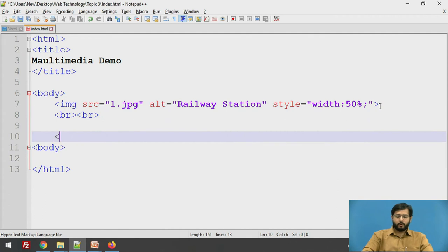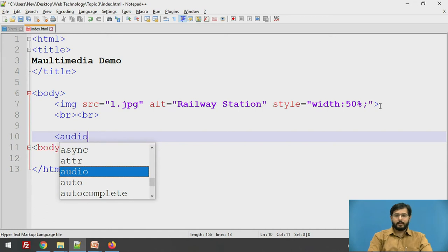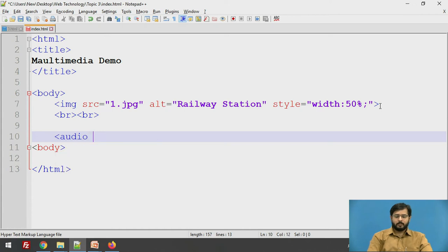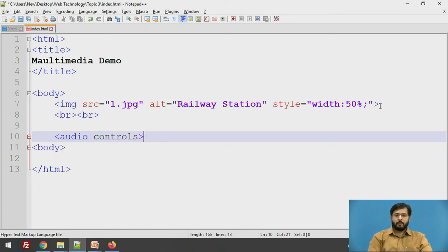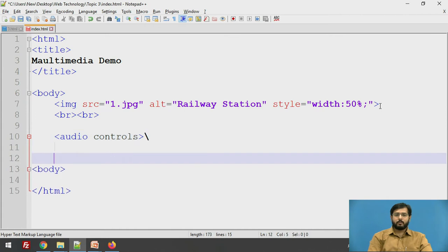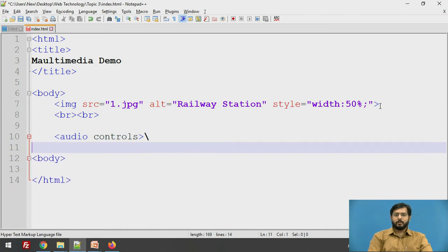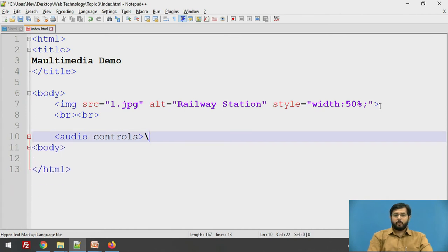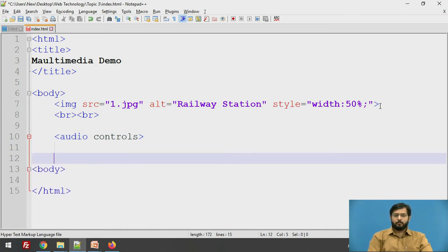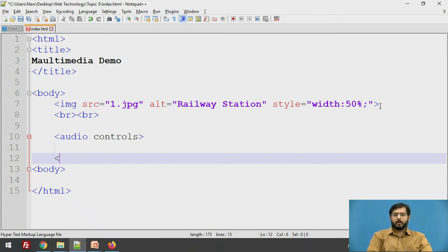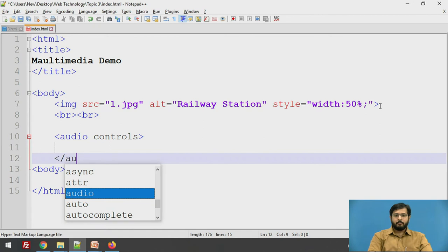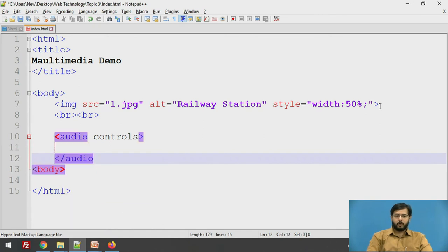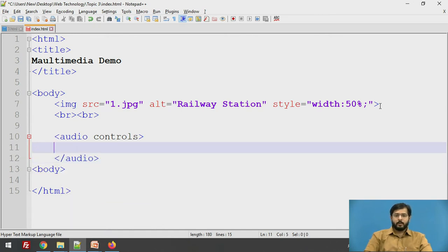Now next is an audio file. To get an audio file, we have an audio tag which will have one attribute, that is controls. Now why controls are required? Because only displaying the audio is not sufficient. You need all the controls to play, pause, the dragger bar of the audio, the volume bar.